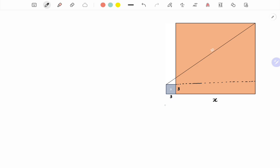It means the line segment from here to here is x plus three, and this segment, since this complete segment is x and this is three units, is x minus three units.